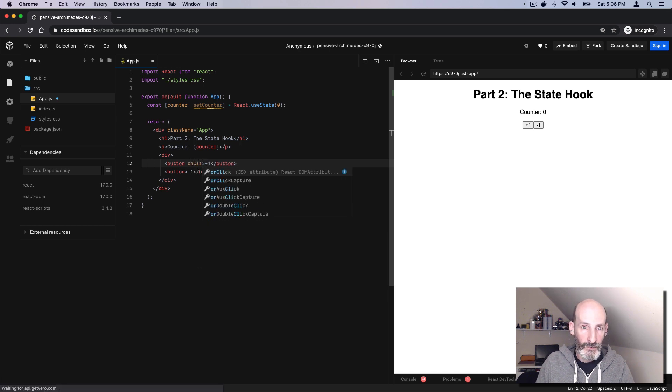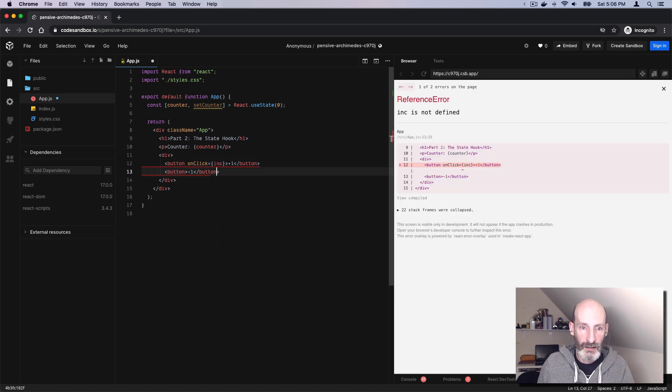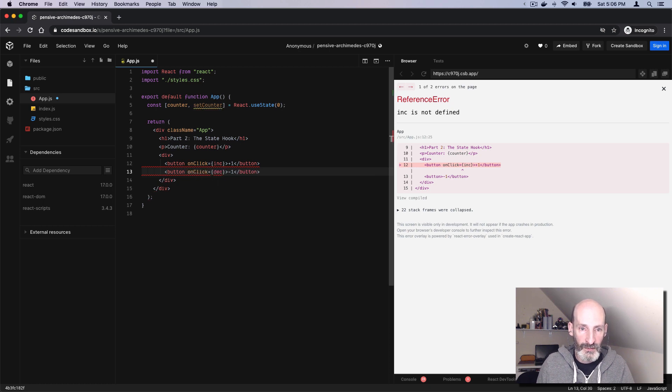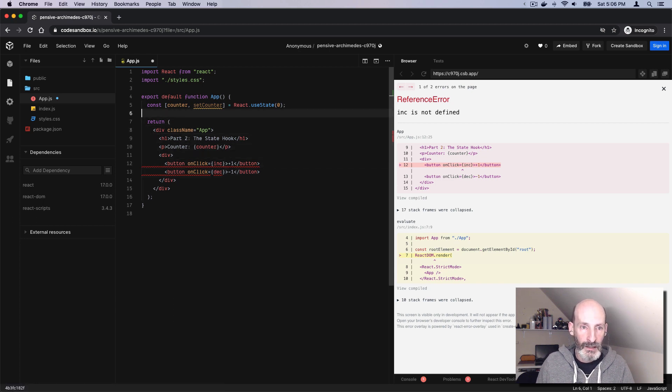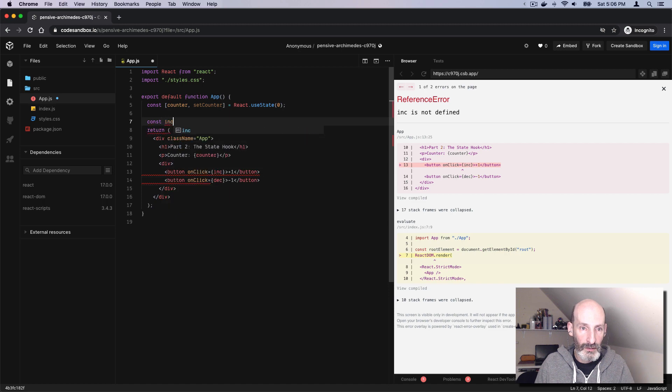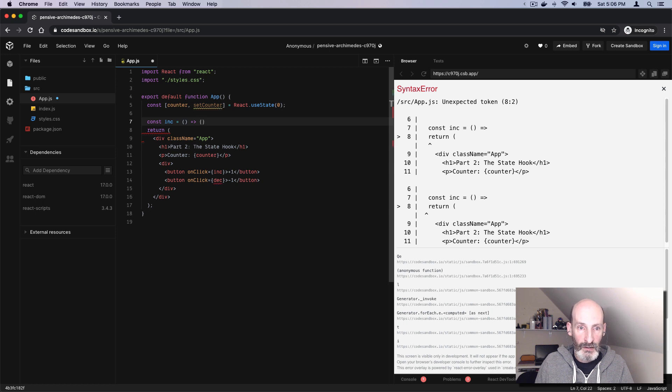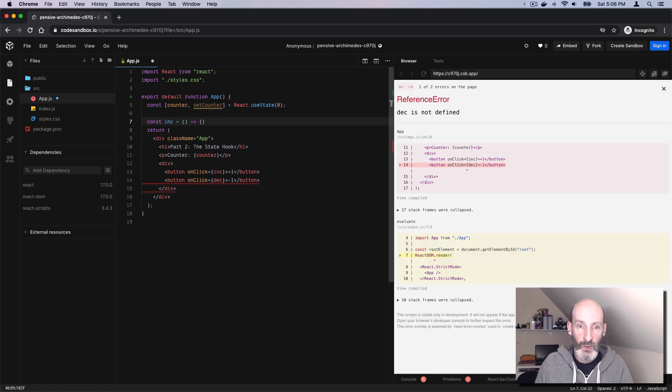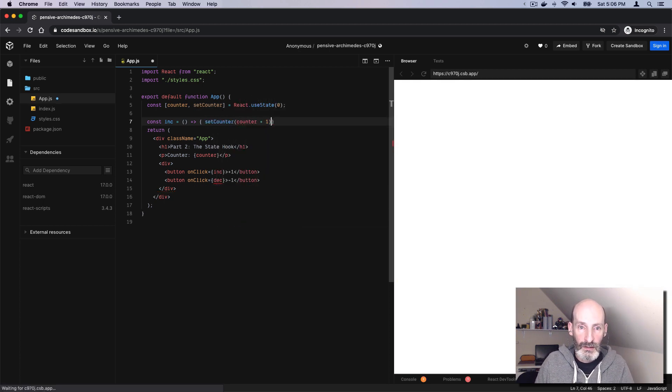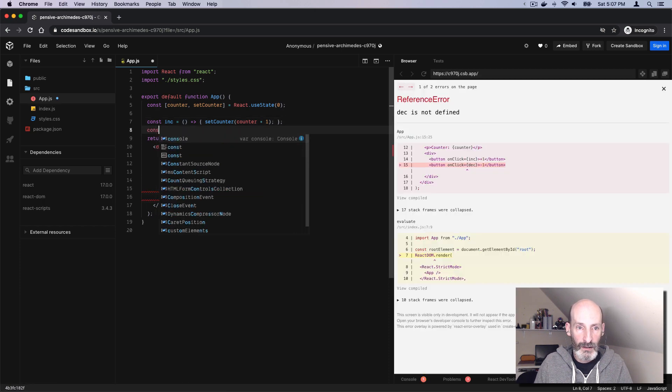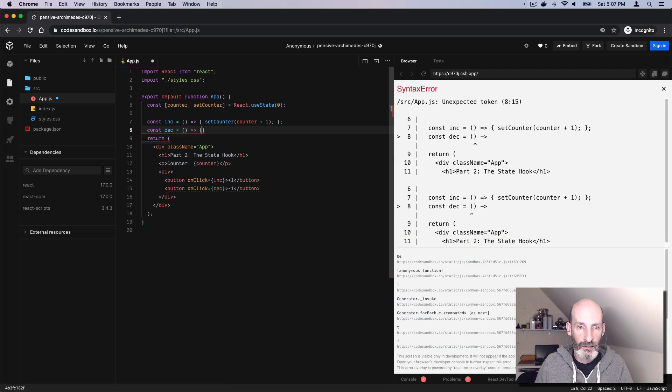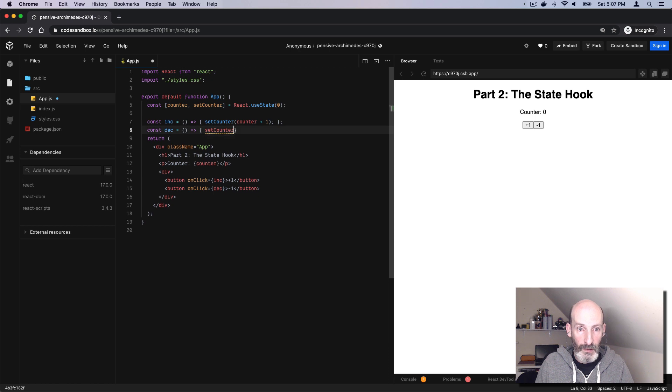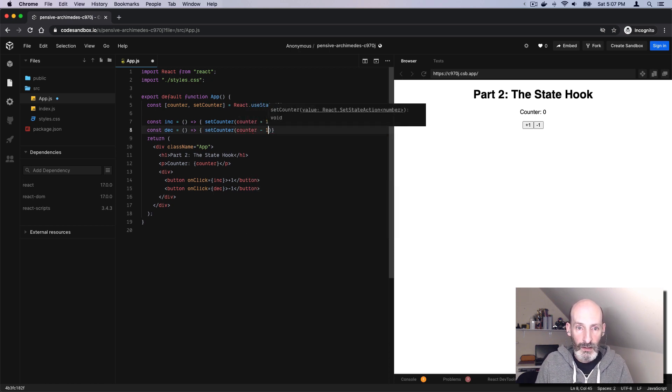For this button, we can say onClick, and we can call the function inc. And for the second button, it's going to be dec, to increment and decrement. Let's write those functions. The function needs to add one to the counter. What we do is setCounter, counter plus one, inside the function. And then the decrement function, it's the same thing, but subtracts one. Counter minus one. There we go.